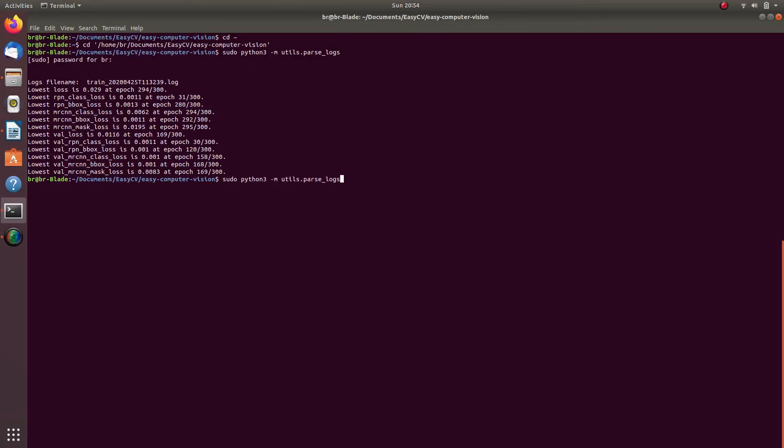If you would like to point the script to a specific log file, please add a command line variable to the command that you previously ran as part of step 2, just as you can see on the screen right now.